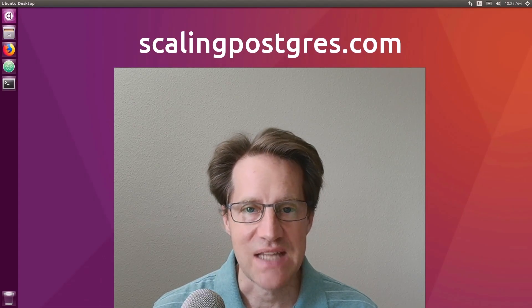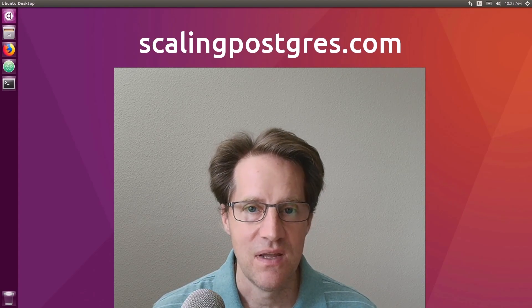I hope you enjoyed this episode. Be sure to check out scalingpostgres.com, where you can find links to all the content mentioned, as well as sign up to receive weekly notifications of each episode. There you can also find an audio version of the show, as well as a full transcript. Thanks, and I'll see you next week.